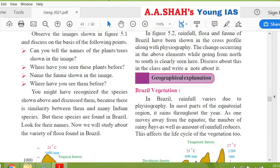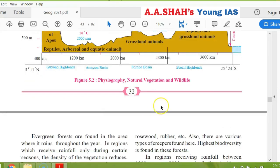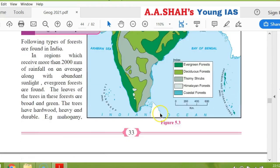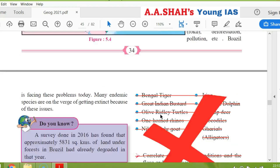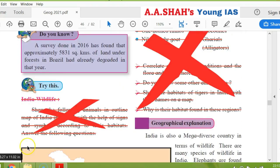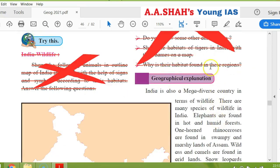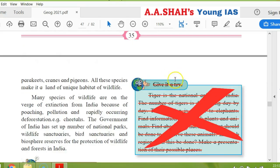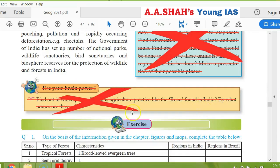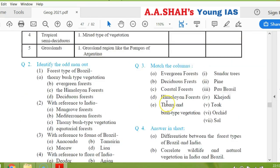Chapter 5, natural vegetation and wildlife. You can see page 32, page 33, page 34, page 35 — 'pride is cancelled,' the whole India wildlife is cancelled. 'Why is the habitat found in these regions?' — cancelled. Page 36, 'give it a try' is cancelled. 'Use your brain power' is cancelled. So this whole syllabus is cancelled.